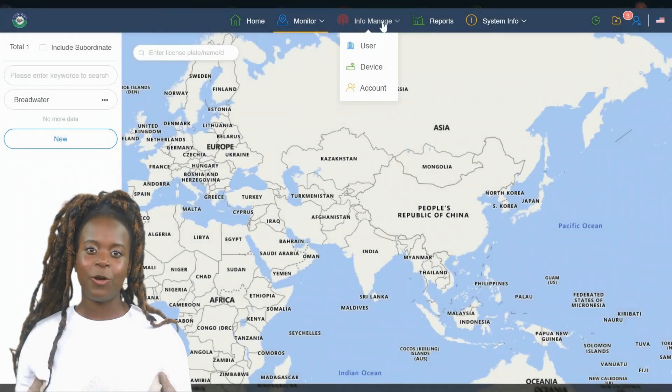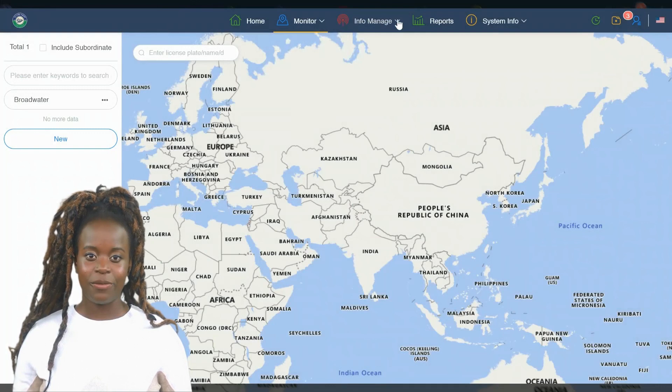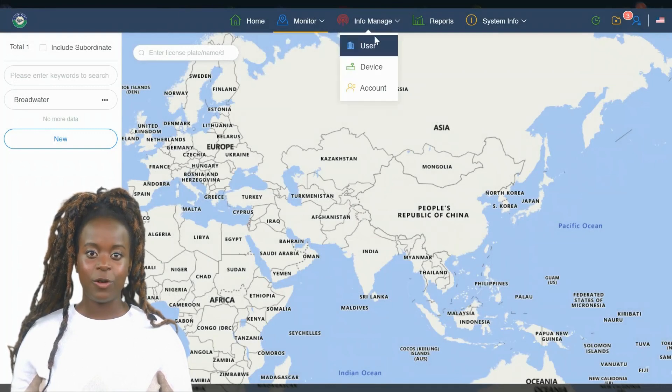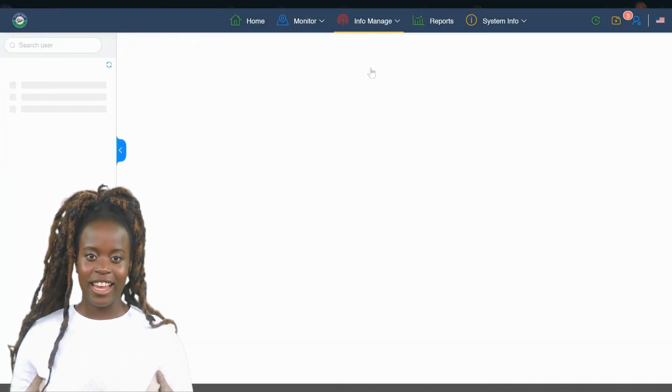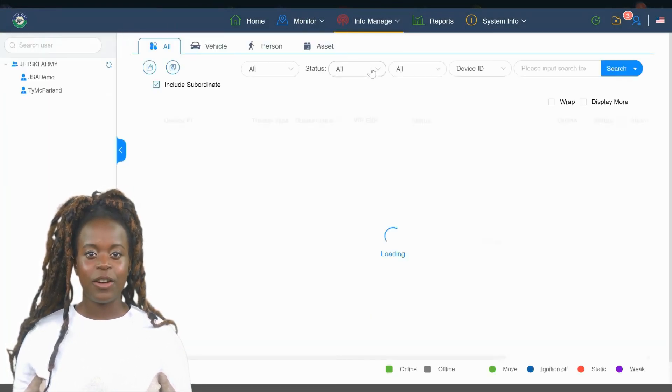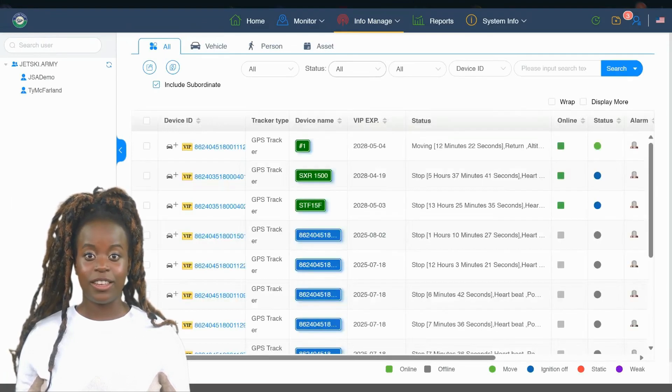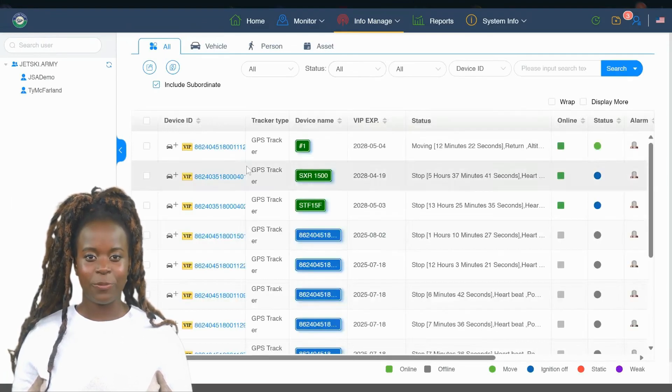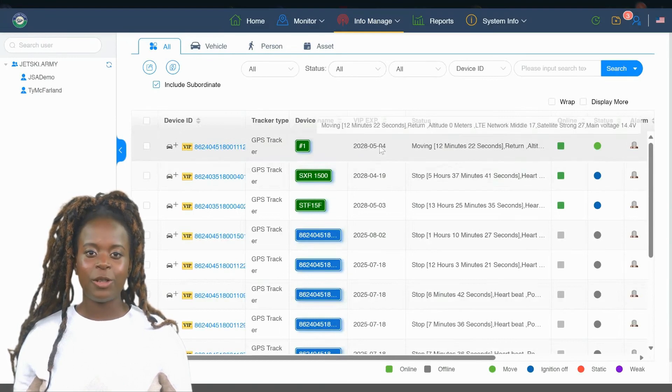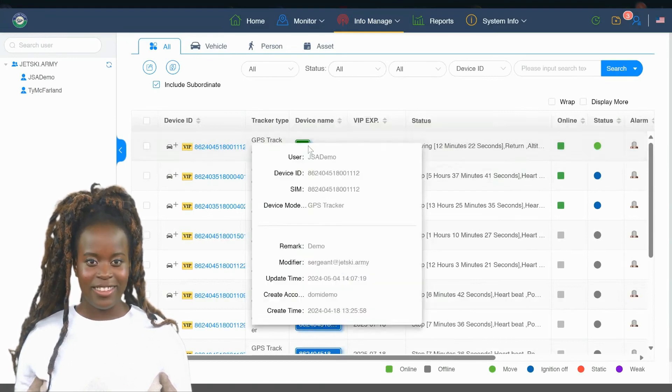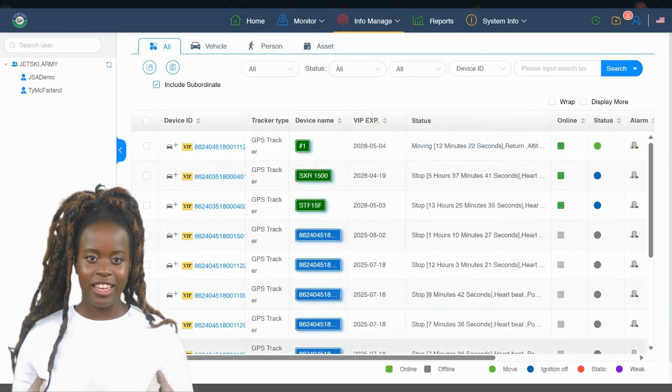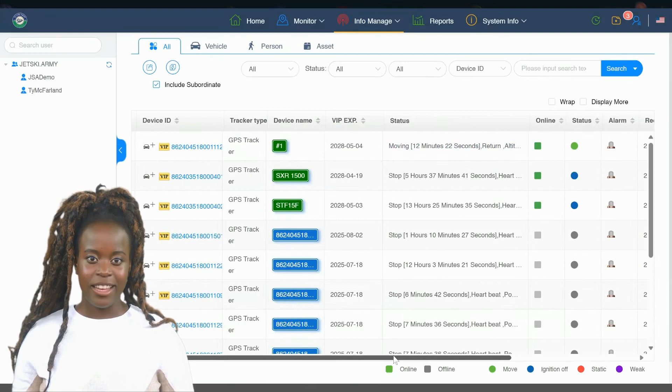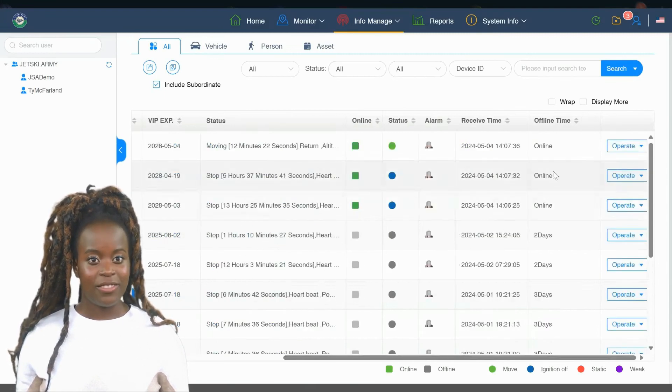Let's explore the Info Manage tab, an essential tool for comprehensive tracking management. This tab is your central hub for accessing all your trackers. Each listing provides important information at a glance, allowing you to quickly assess the status and activity of each tracker. In addition to basic information, the Info Manage tab also offers advanced reporting features.